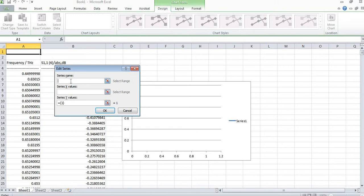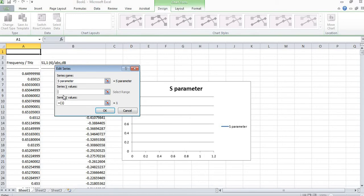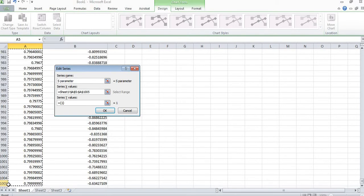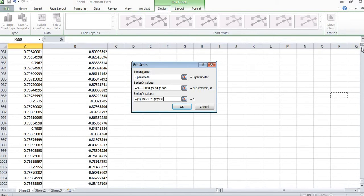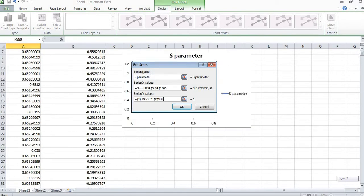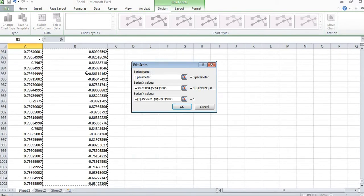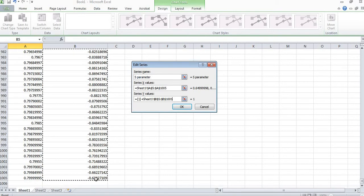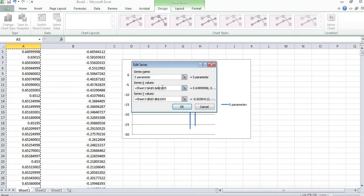I am giving it the name 'S parameter'. For the Series X values I am adding frequency, so I will start it from here up to row 1005. After that I will select S-parameter values — I will select this data from here up to row 1005, which is the end of the S-parameter data. Similarly, you can observe that row 1005 is also the end of the frequency data.